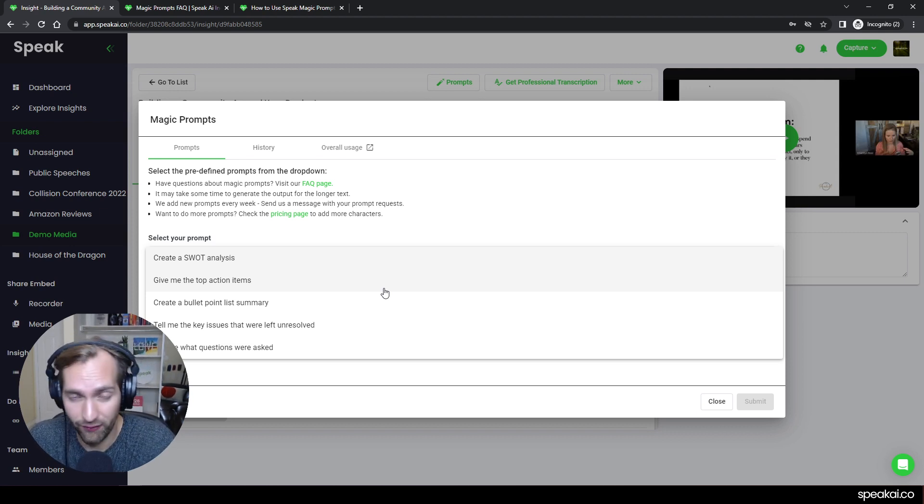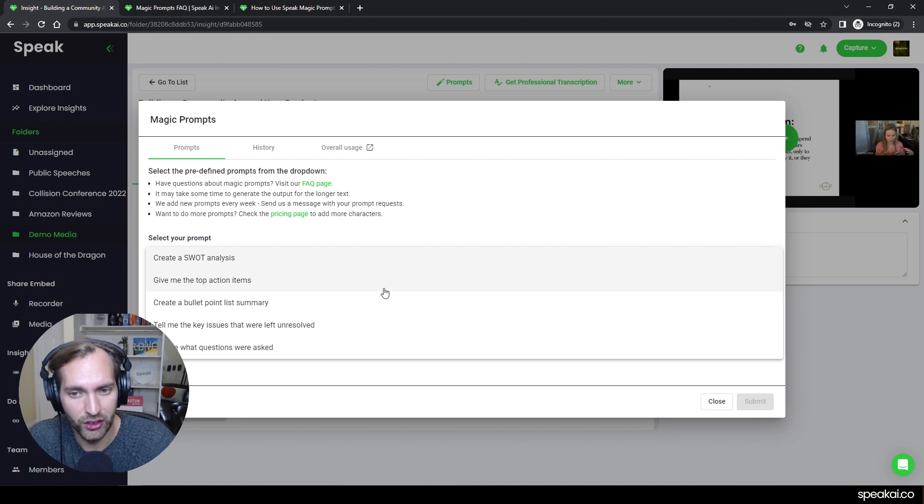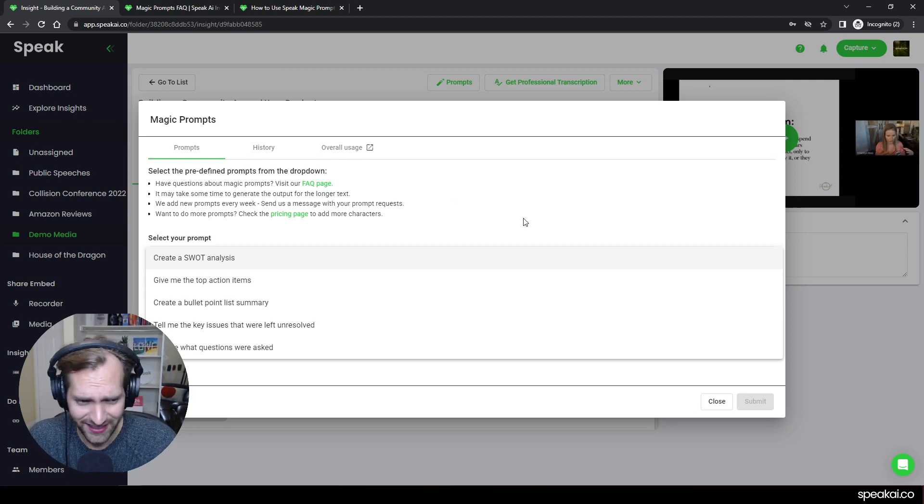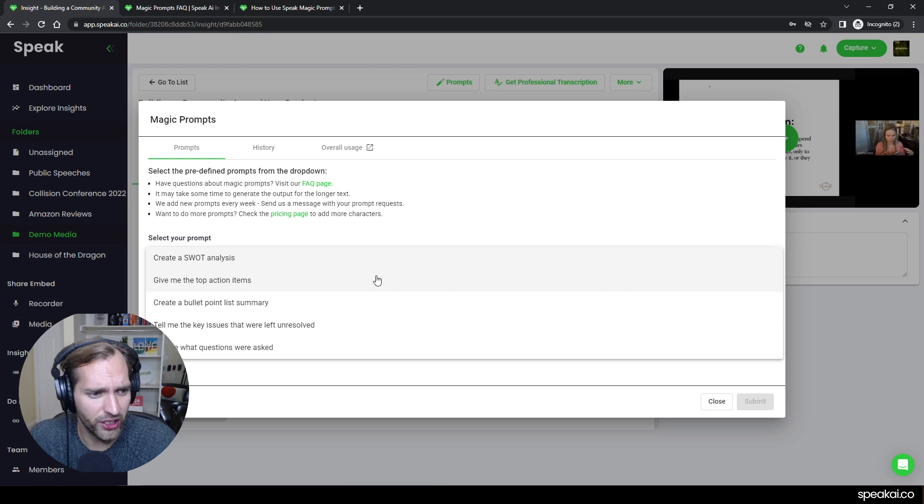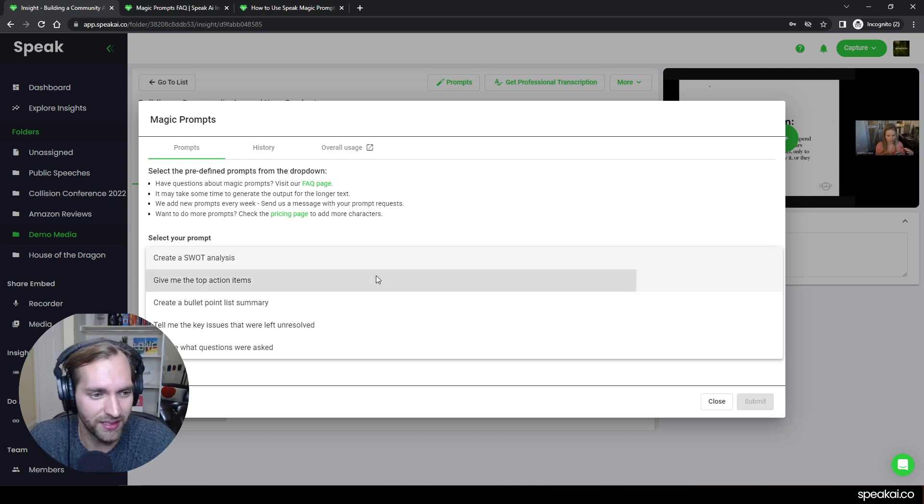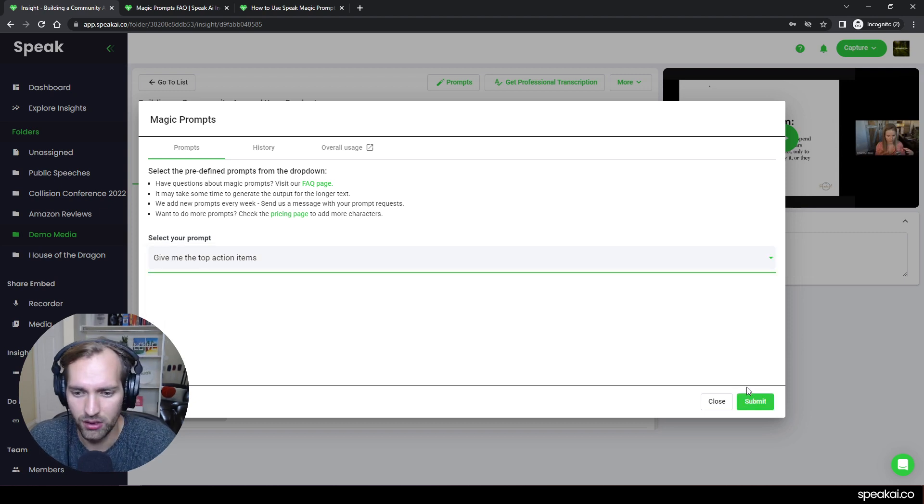new content based off the data that you've uploaded into Speak. And that is audio files, that's video files, that's text files. We are specifically using a video file in this. And I can say, hey, in this video, I want to get the top action items,